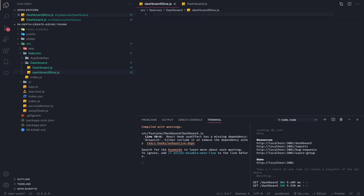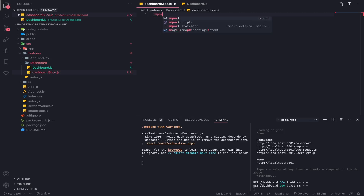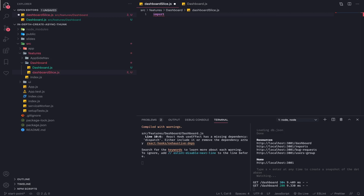So import createSlice and createAsyncThunk from the Redux Toolkit.